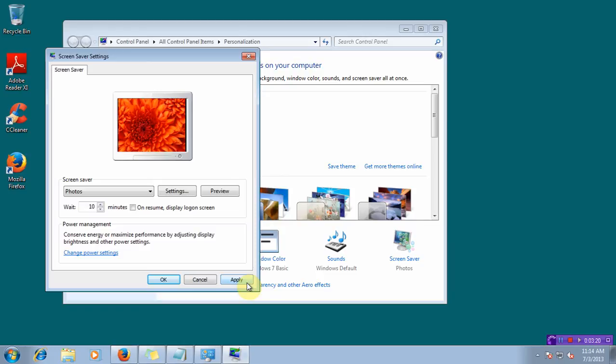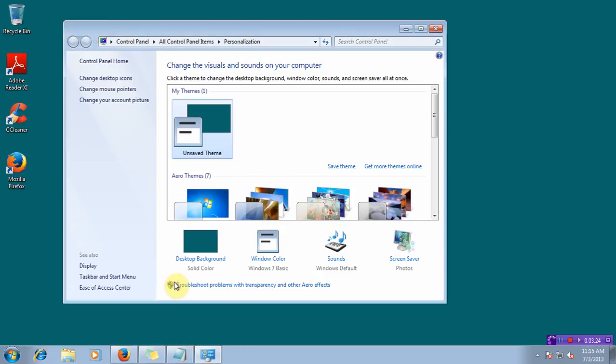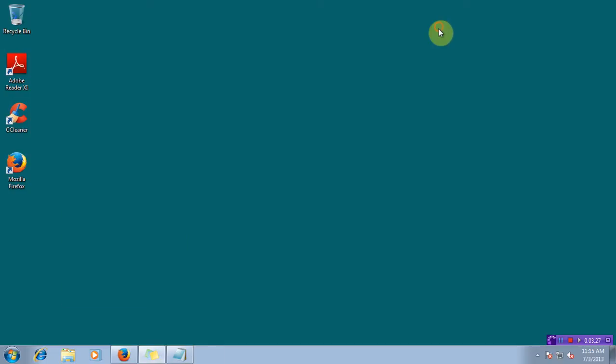Click on Apply. OK. And close the personalization window.